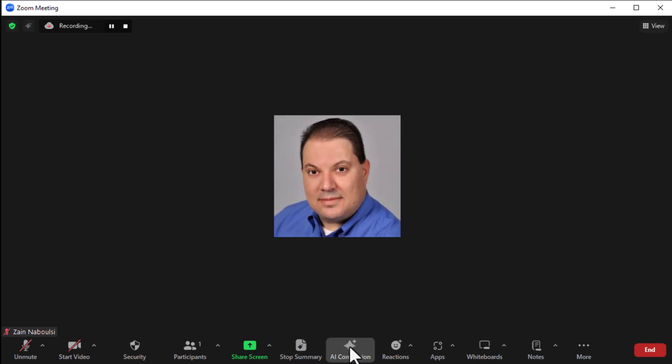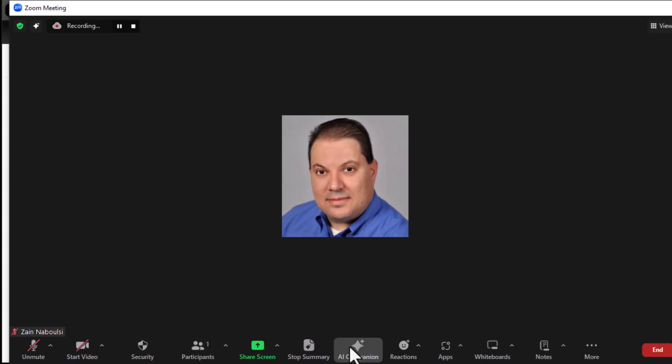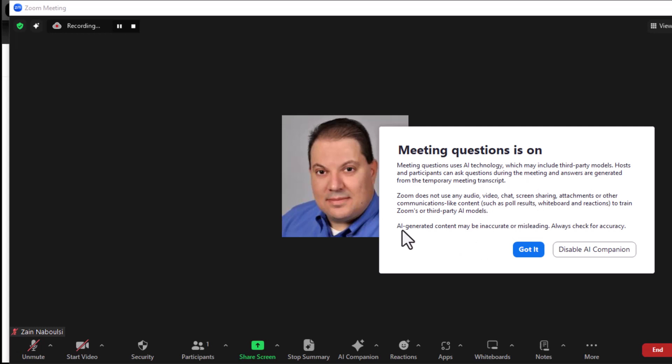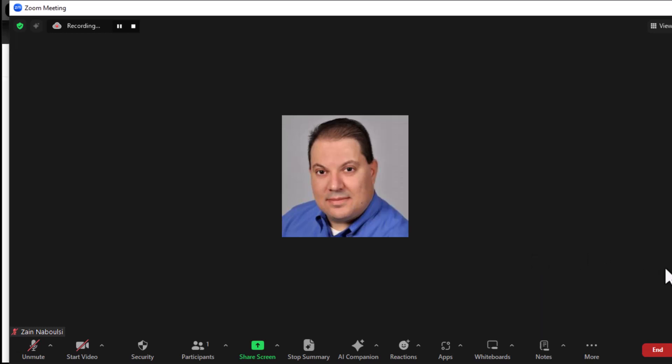And then, last but not least is AI companion. And here, it says, welcome to the AI companion. After starting AI companion, you can ask questions about what was discussed based on a temporary transcript of the meeting. Who can ask questions? All participant. We click on start. Meeting questions is on. Everybody gets these announcements, by the way, that you're seeing like this. Everybody gets these. Meeting questions is on. May include third-party blah. Zoom does not use any blah, blah, blah. AI generated content may be inaccurate. Got it. Okay. Now, everything's lit up at this point.